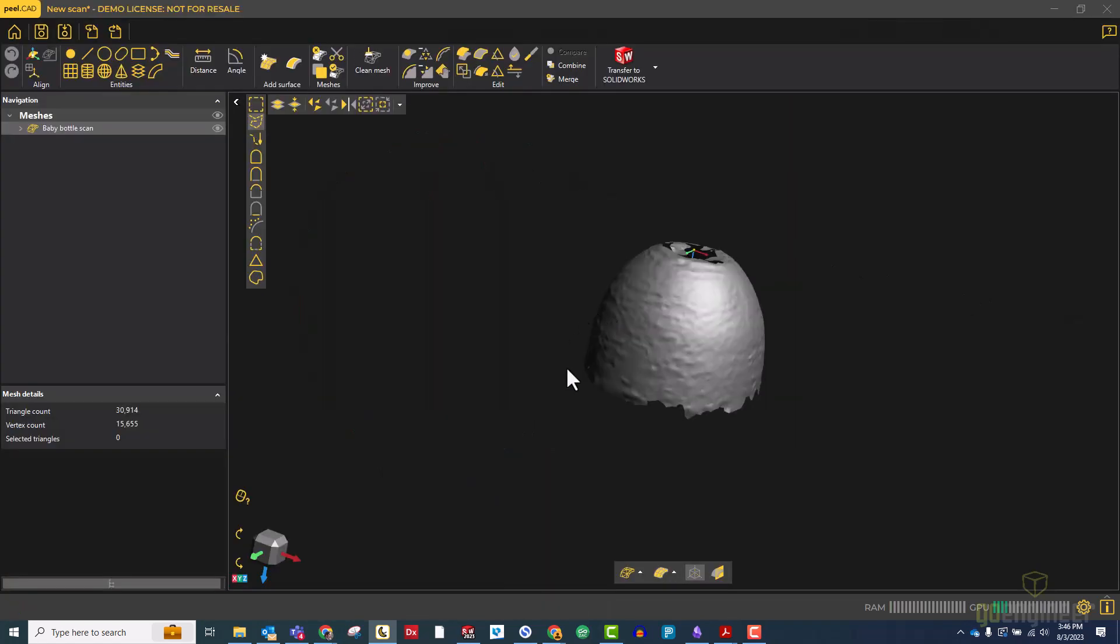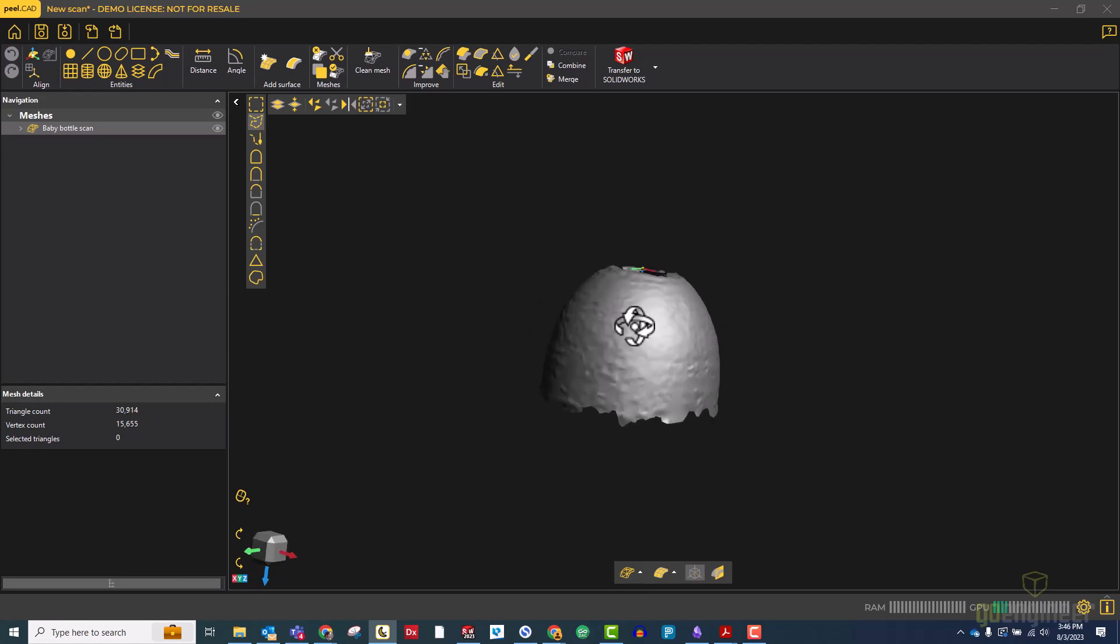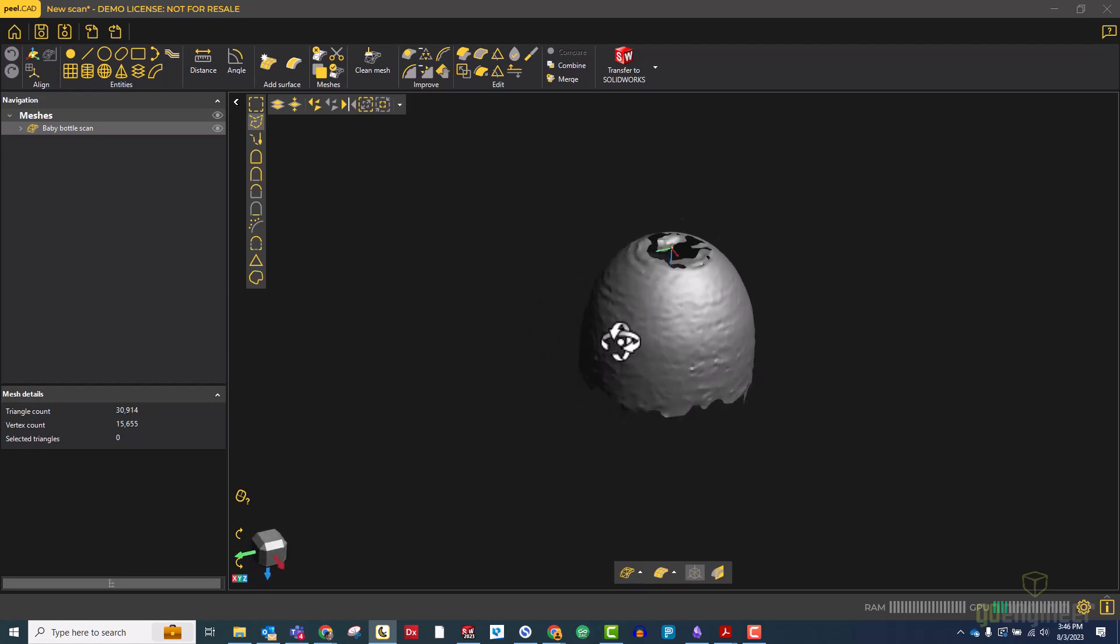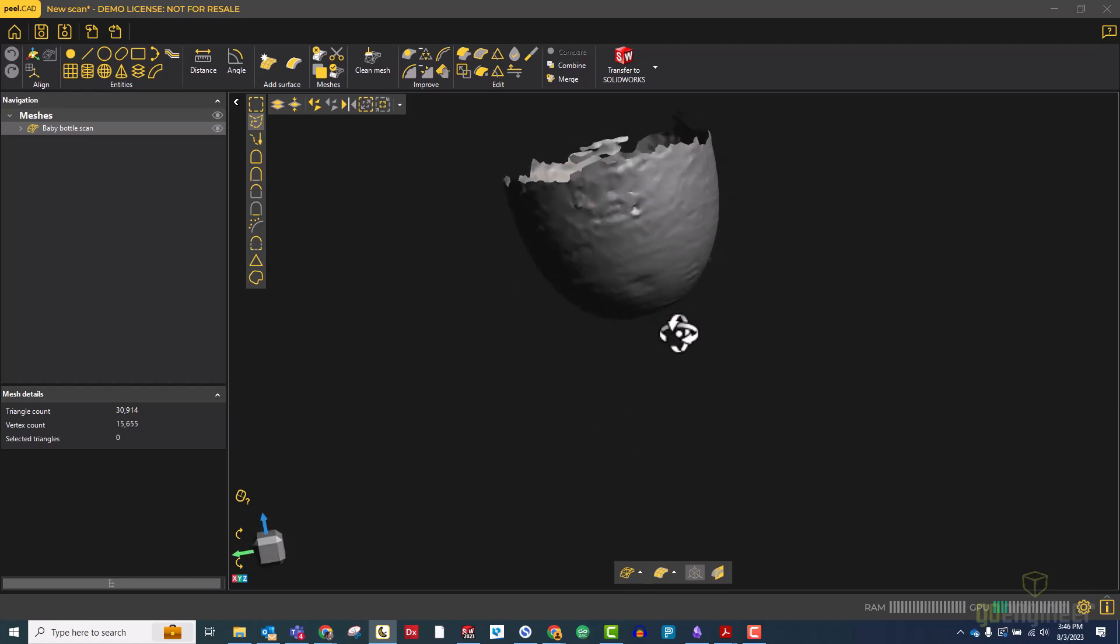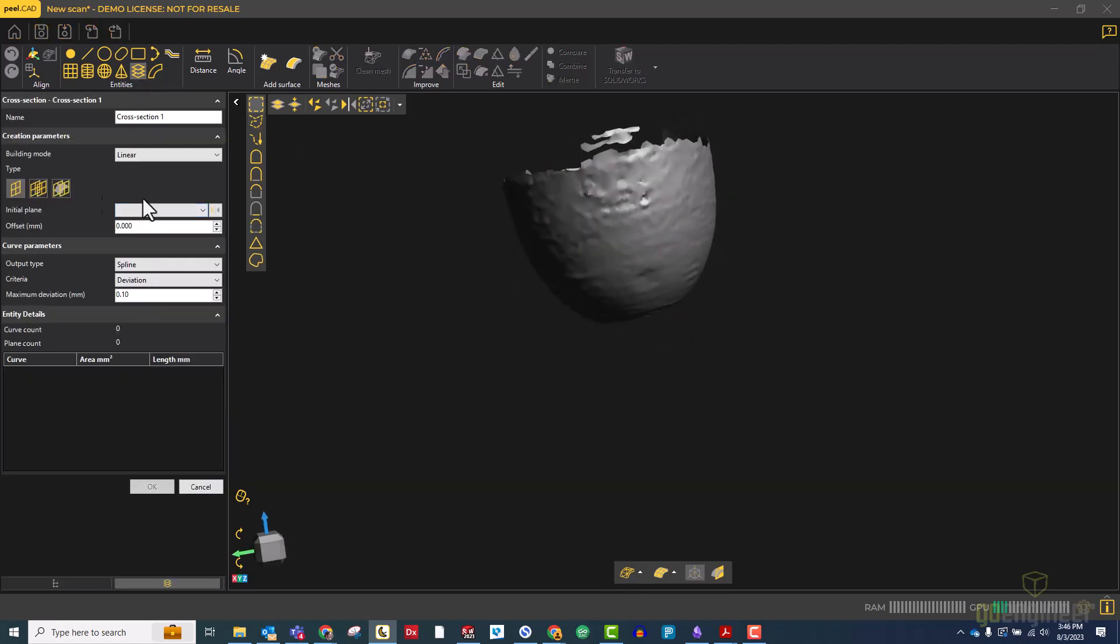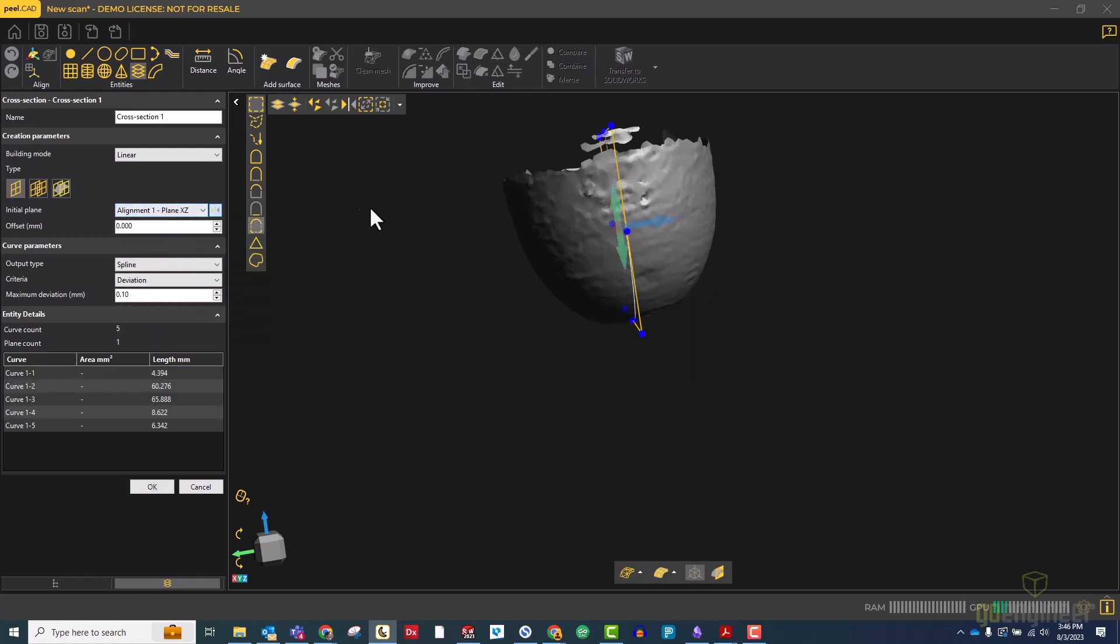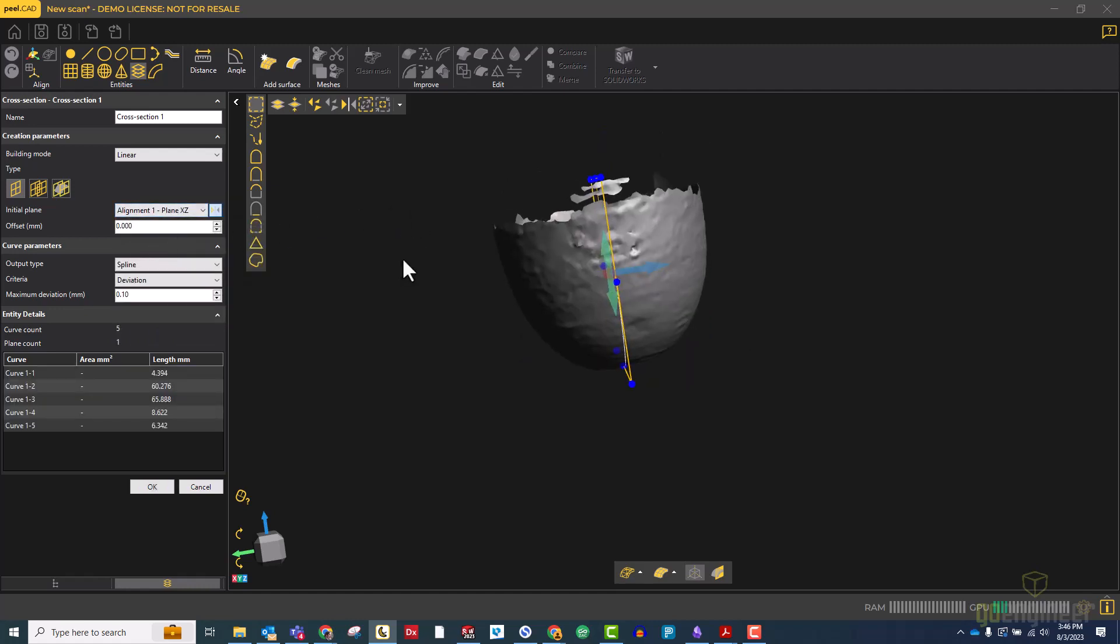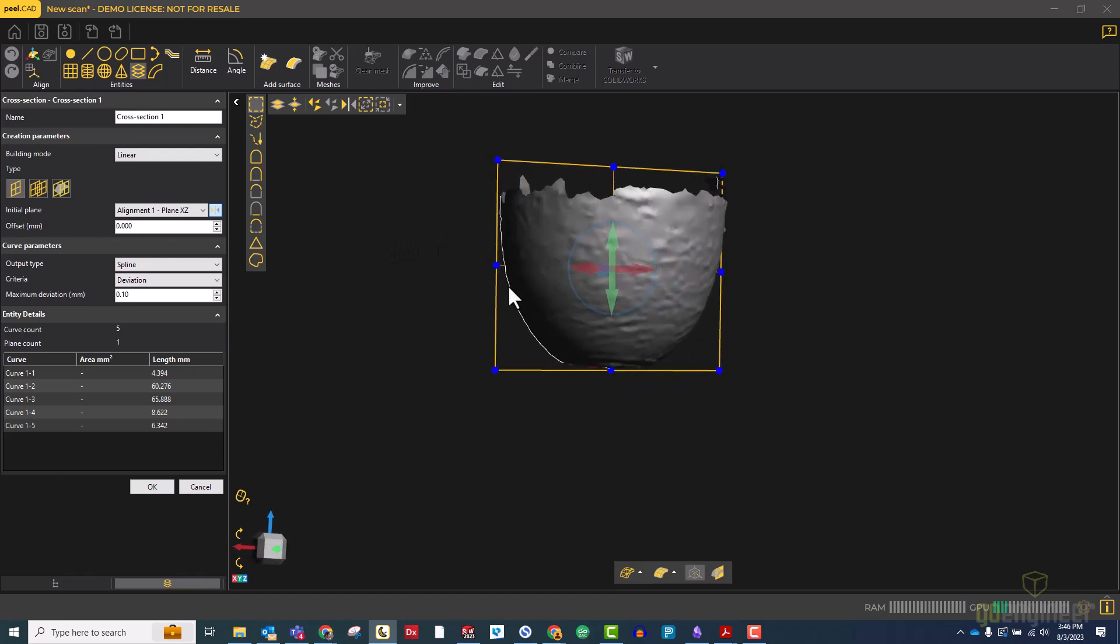So now that we're in peel.cad, all we really need to do is get a nice clean cross section. So let's find a nice area to do that. Use the cross section tool. Let's choose our plane, which is going to be one of our vertical planes, so XZ in this case. Make sure that we have a nice clean cross section, which we do, and hit OK.